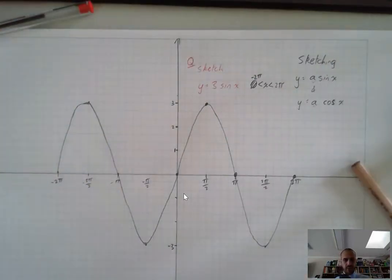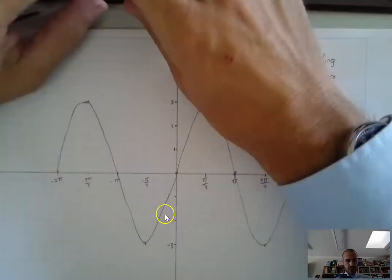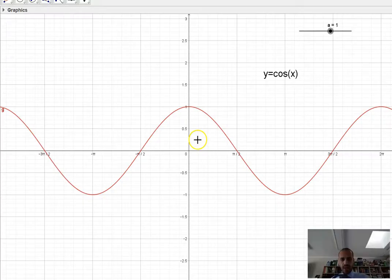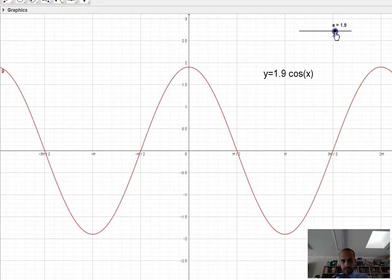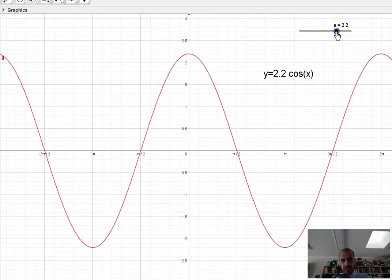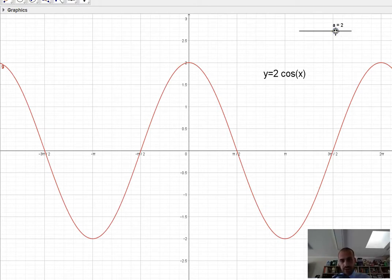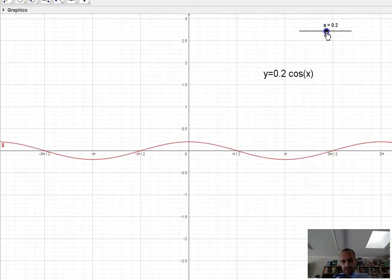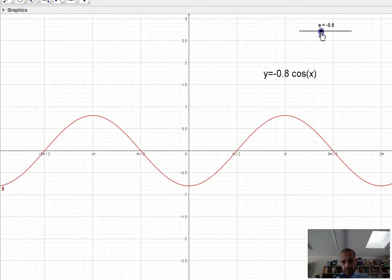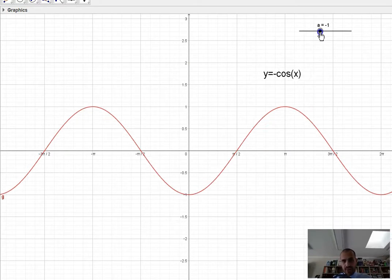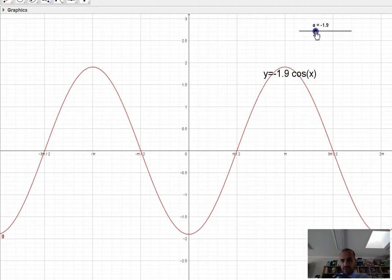One last thing we really want to explore is the cosine curve, which isn't going to be much different. Here's y equals cos x. If I increase my a value, the same thing happens. Just be aware that the cosine curve starts at the top — it doesn't start at 0. This means that if I use a negative value, like negative 2, the whole thing flips upside down, and your starting point is actually a negative value, not a positive value.